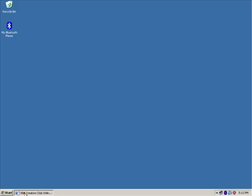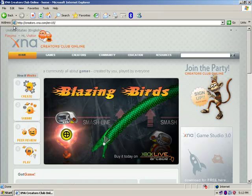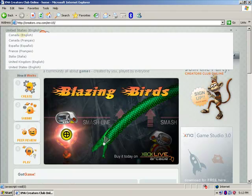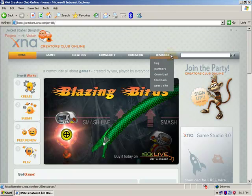We're going to go to the XNA Creators website. When you get here, you go to Resources, go to Download.